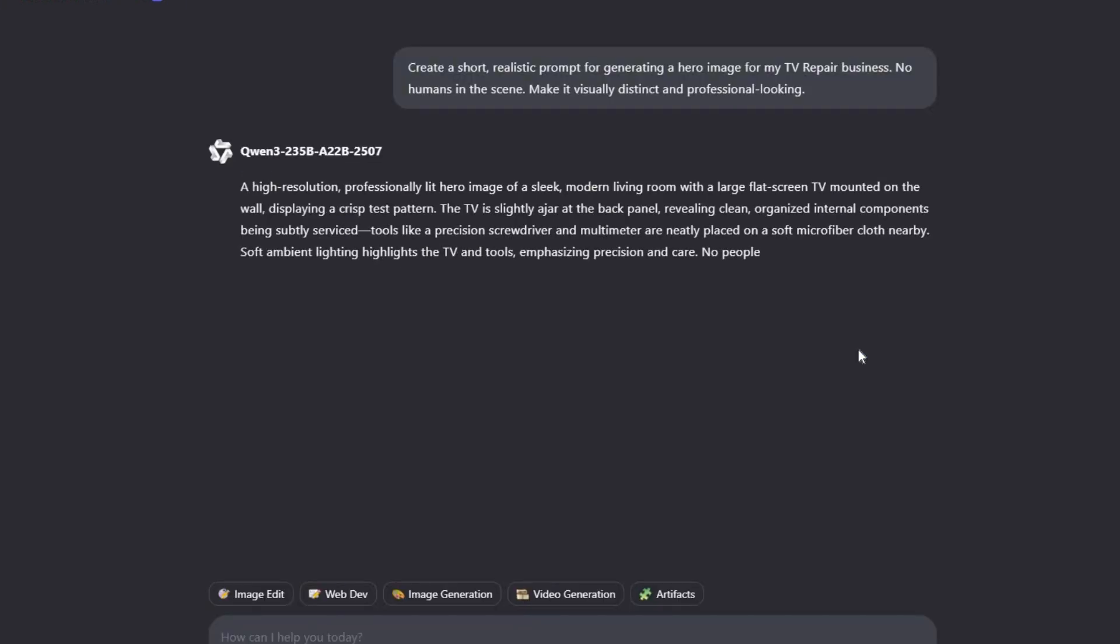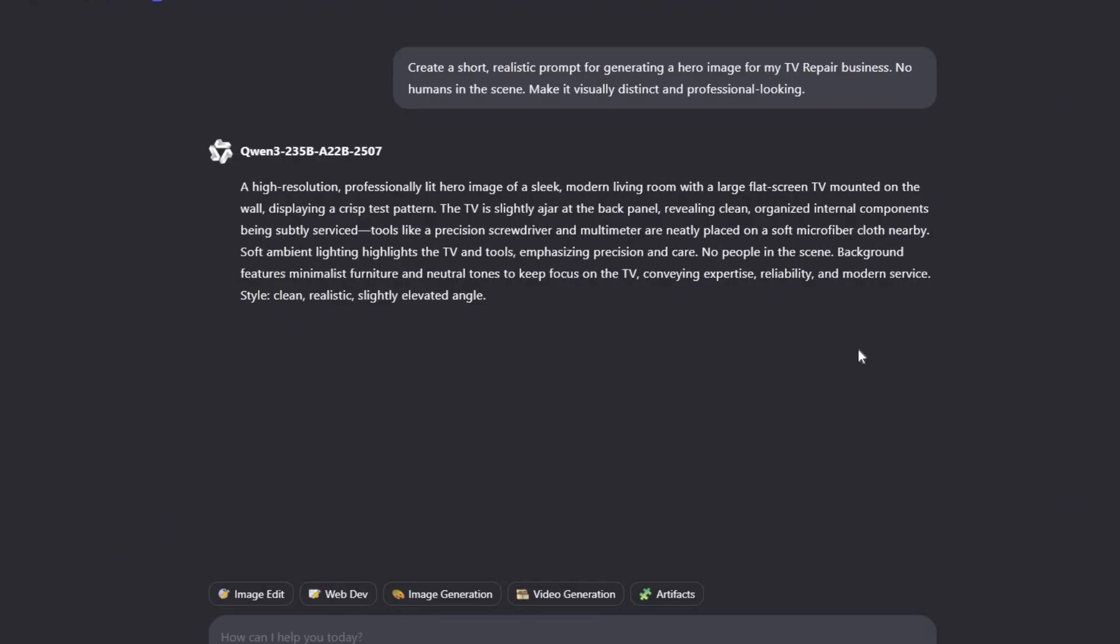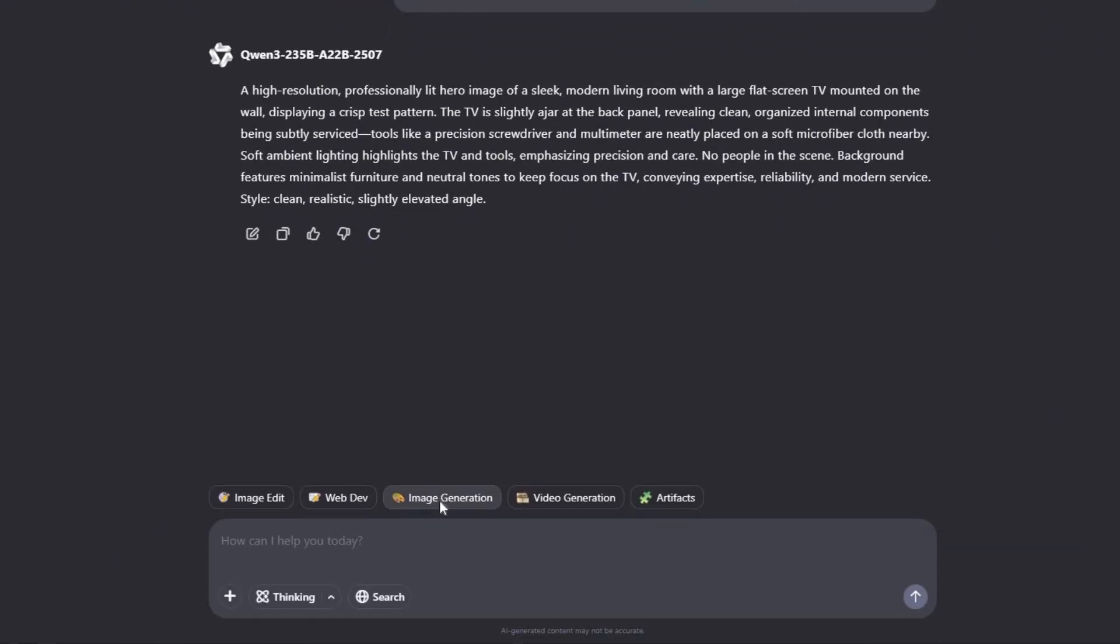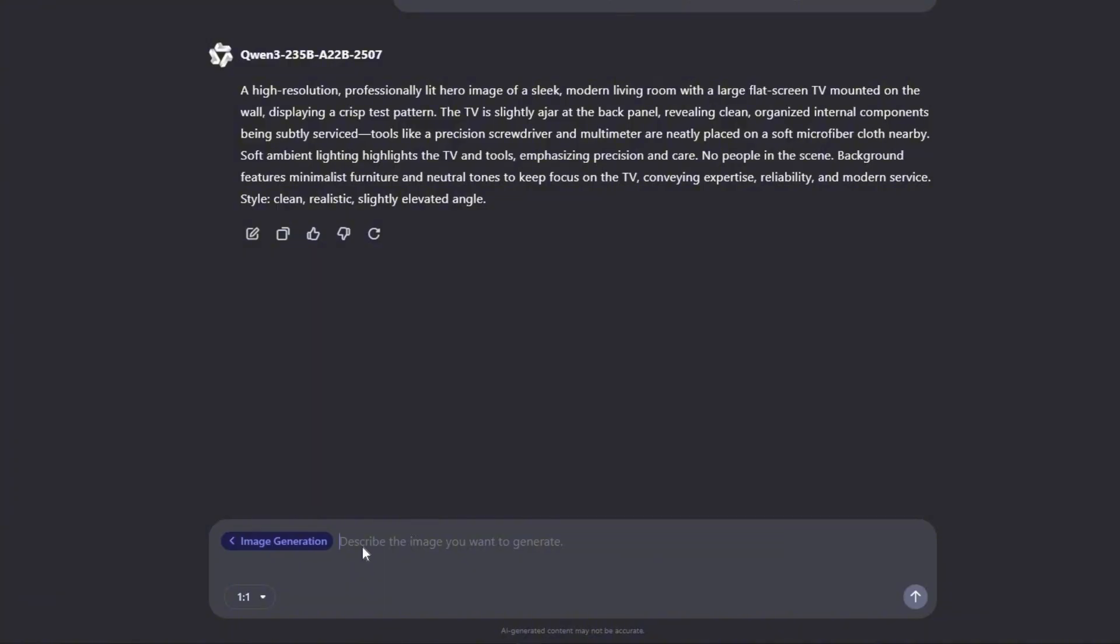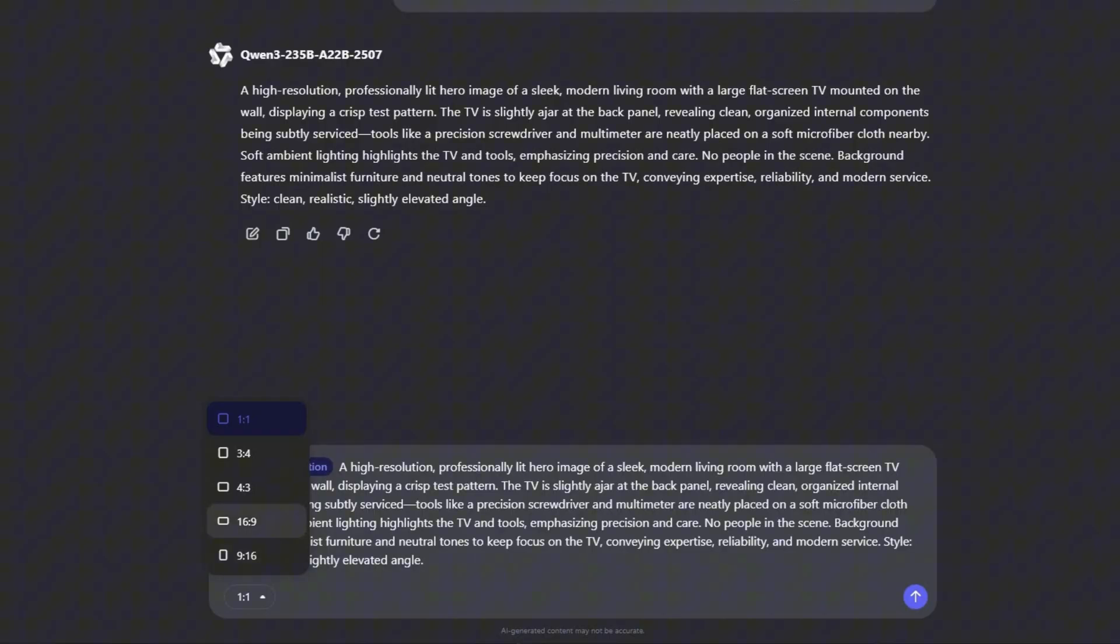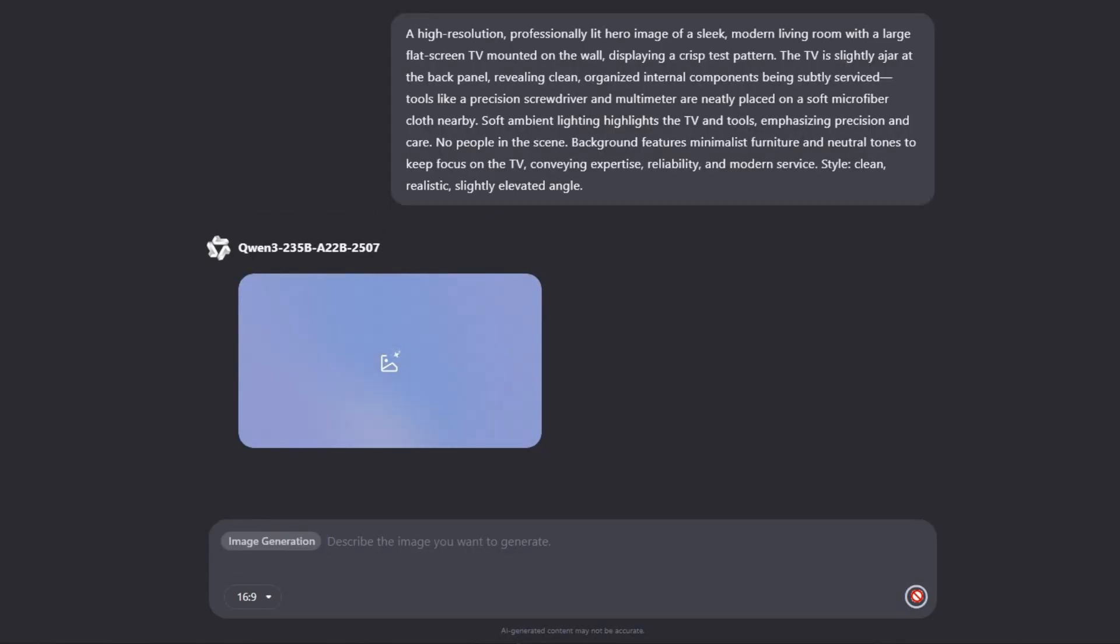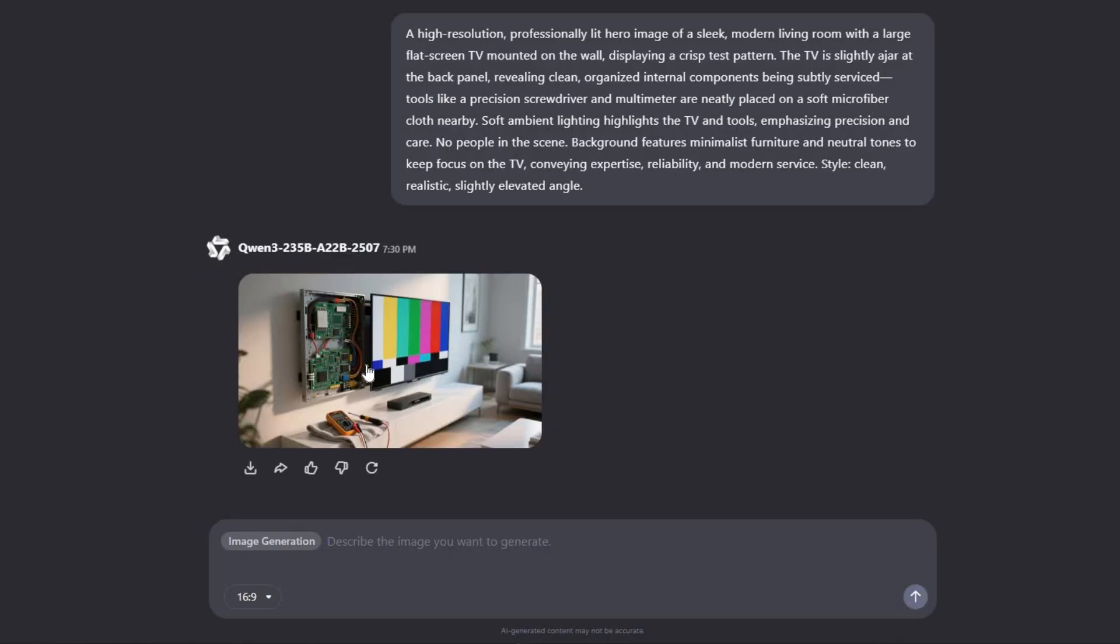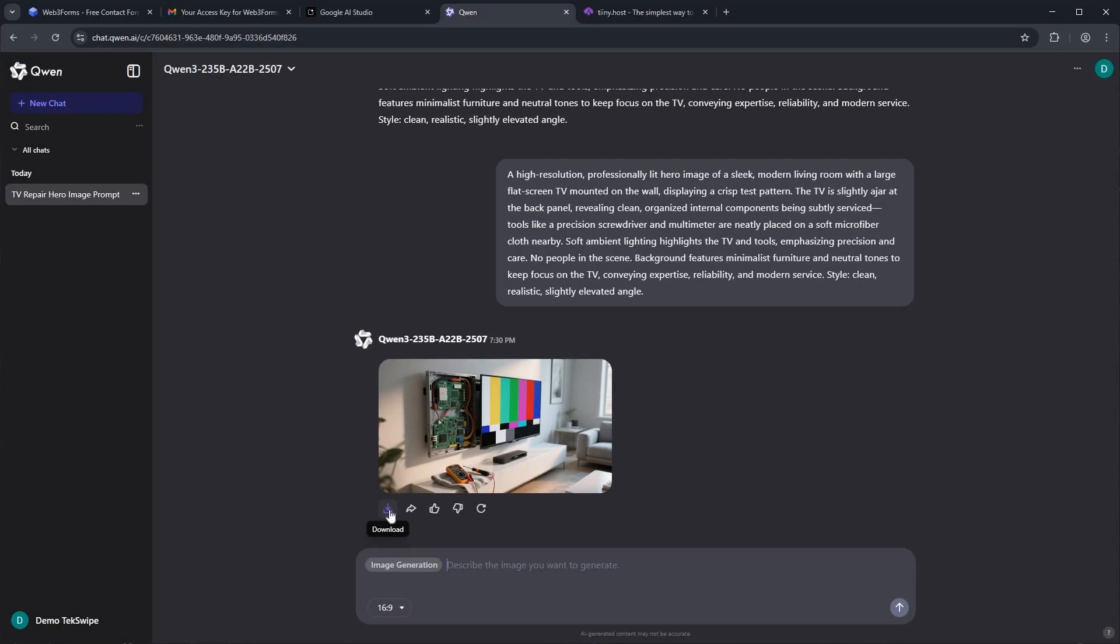As you can see, the AI has now given us a more detailed prompt to use. Go ahead and copy that new prompt and then click on Image Generation. Then paste the new prompt in the box. Here, you can adjust the aspect ratio. I'm going to select 16 by 9, which is perfect for a hero image. Click the button to generate the image. And there we go. Our hero image is ready. Just click the Download button to save it.